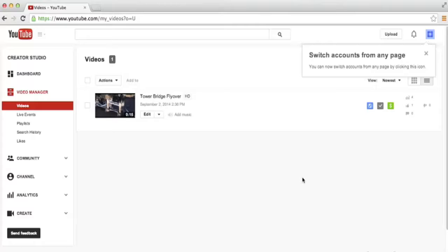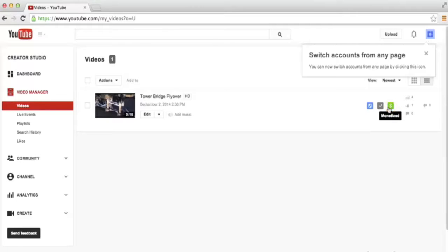We can see now here in the video manager, when we look at the Tower Bridge flyover video, we can see a little green money icon to the right of it, which means that it's monetized. We're now a member of the YouTube Partner Program.